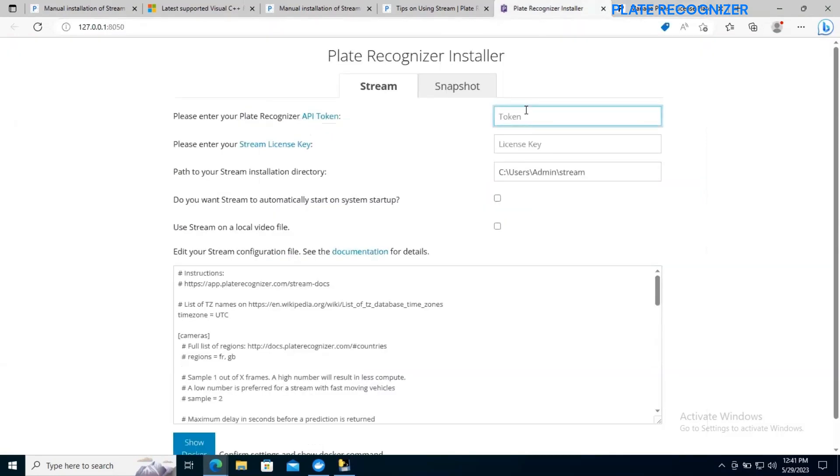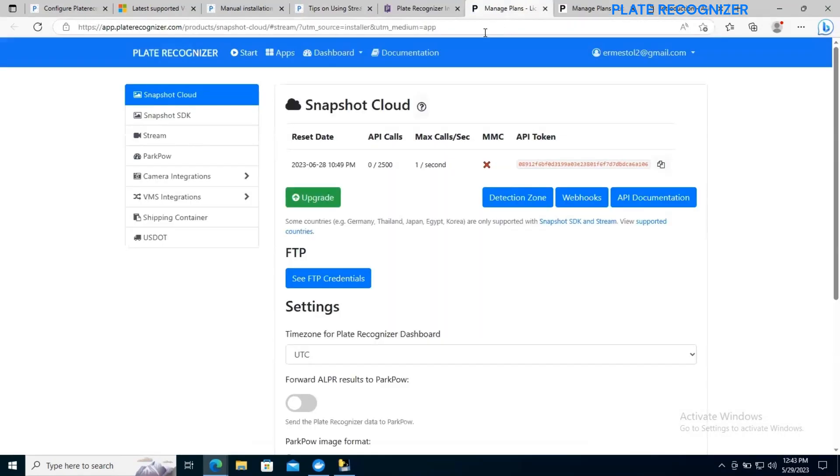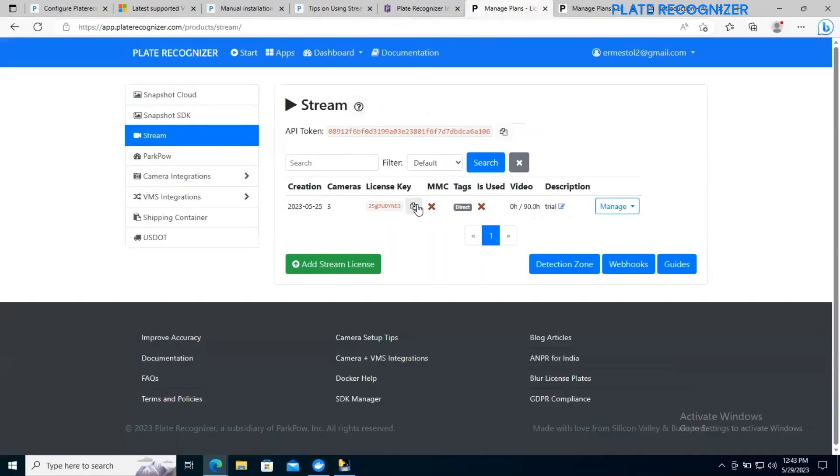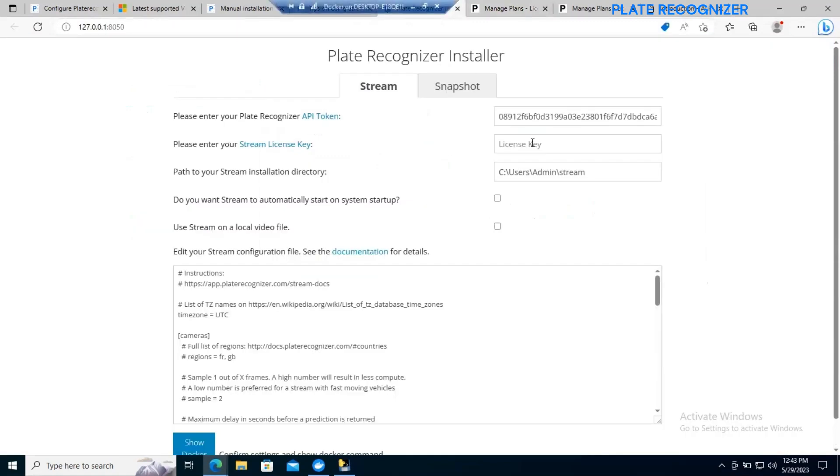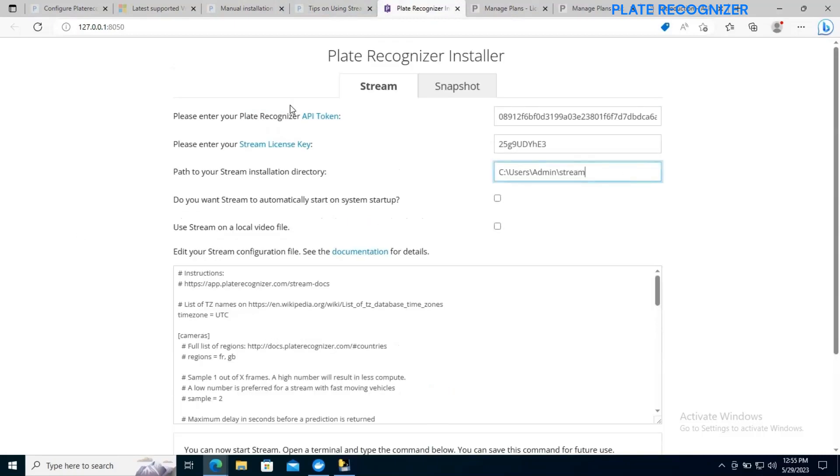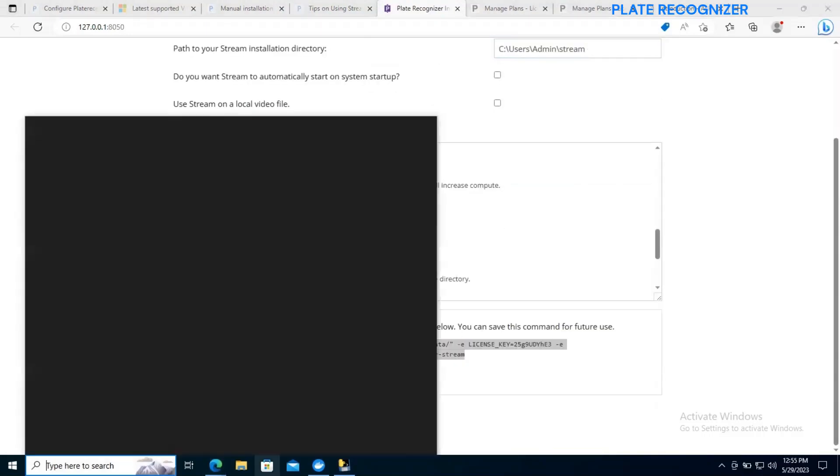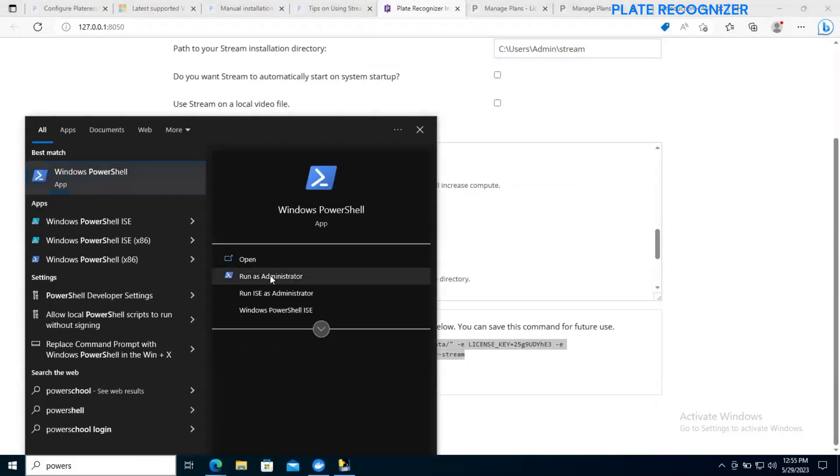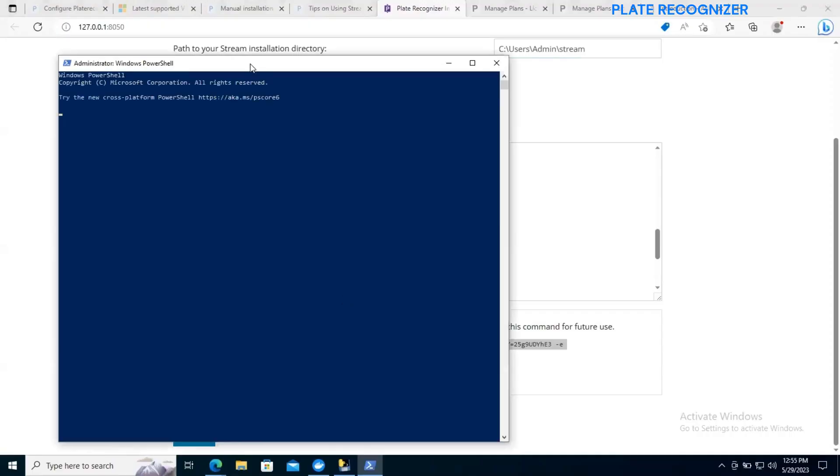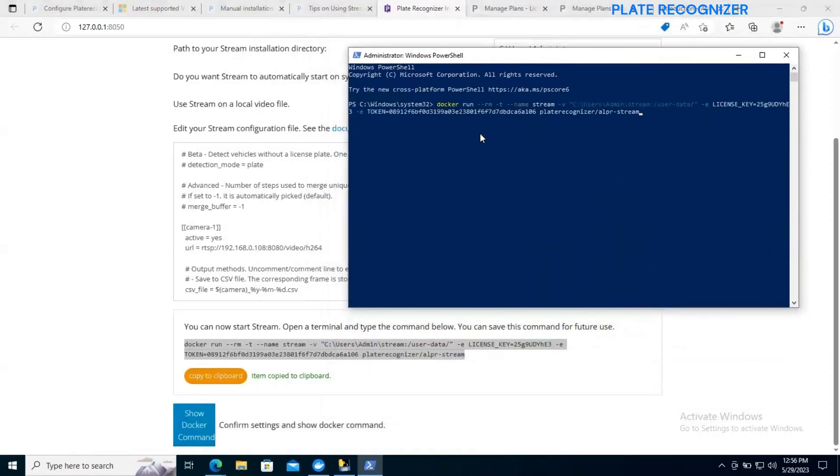We need to add the API token. We need to show the docker command. Let's copy and run it in our terminal.